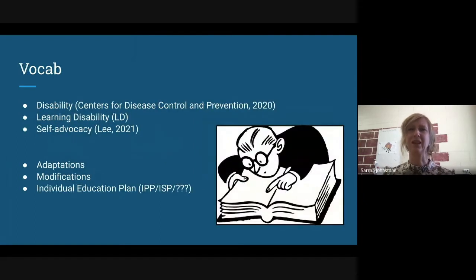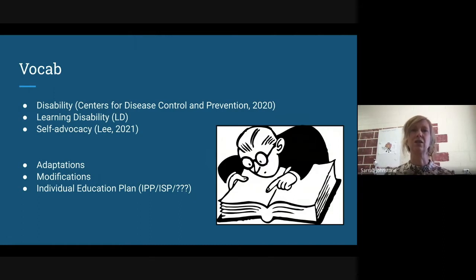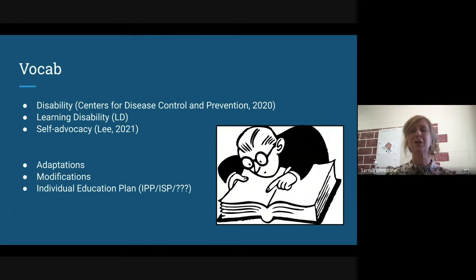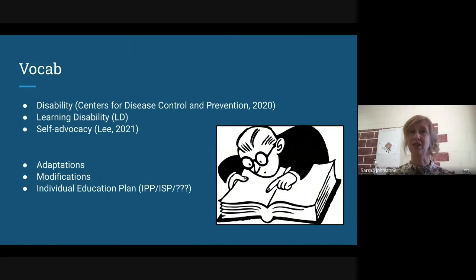Most of this vocabulary we all speak to in our daily lives as teachers. Disabilities essentially are something that keeps a person from being able to engage in an activity thoroughly. A learning disability is specific to learning. Advocacy, and self-advocacy specifically, is a way of trying to take care of oneself and using voice. Adaptations, modifications, and IPPs — in Alberta we use the term IPP, and generally adaptations, accommodations, or strategies are built within that. That's what we want students to understand better and help them do.